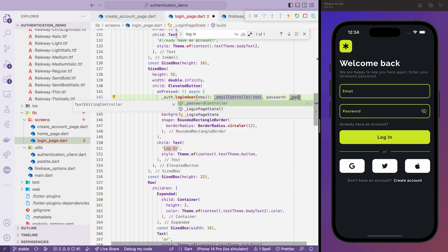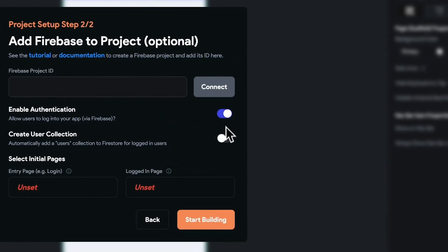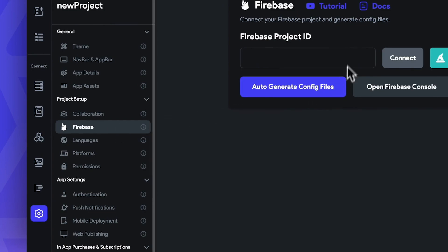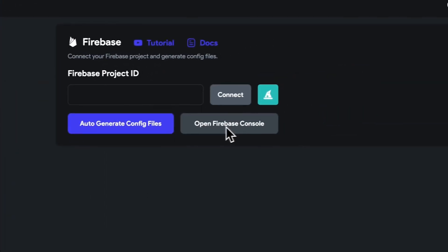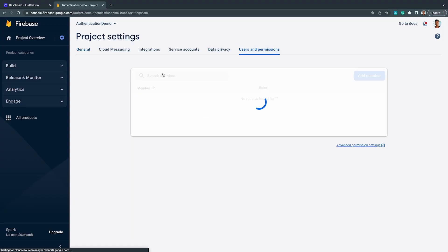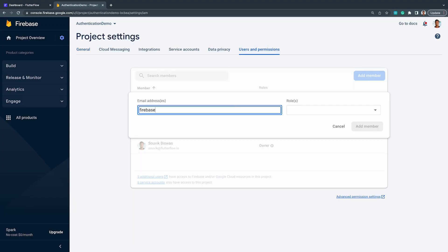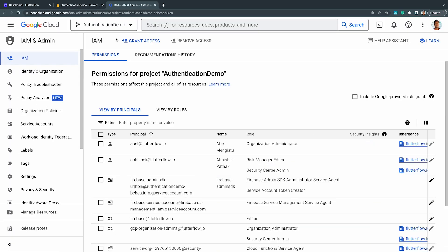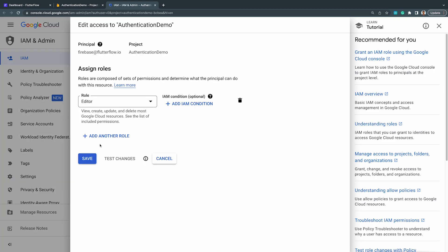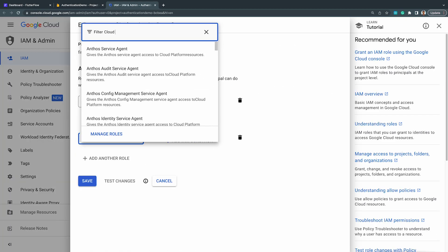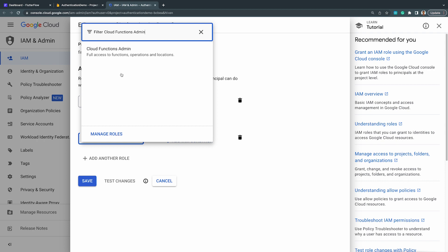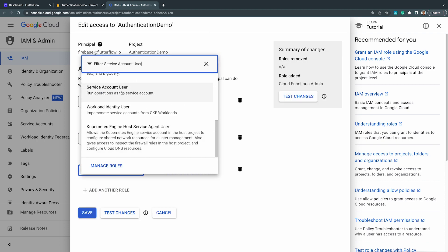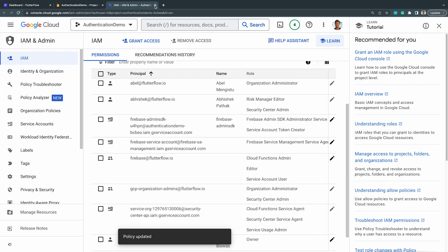This entire process takes lead devs at least an hour, if not more. Given FlutterFlow's Firebase integration, you can cut this time in half by jumping straight into Firebase Setup. Simply add Firebase to FlutterFlow.io as one of your users on Firebase, and then assign the account roles for service account user and Cloud Functions admin.